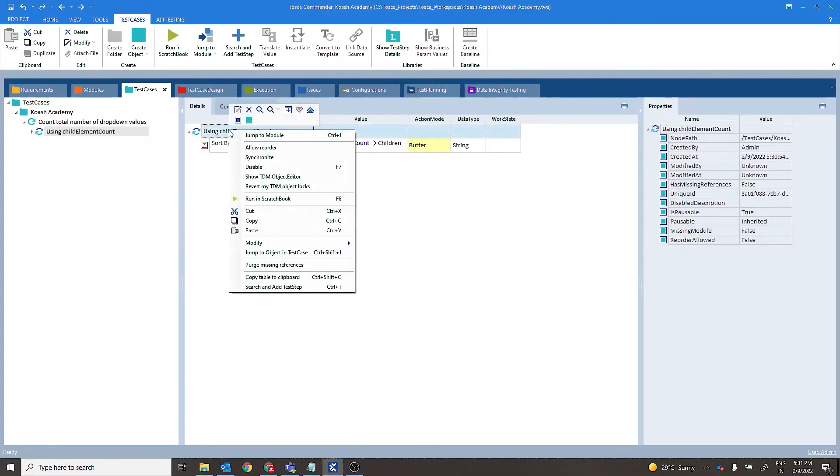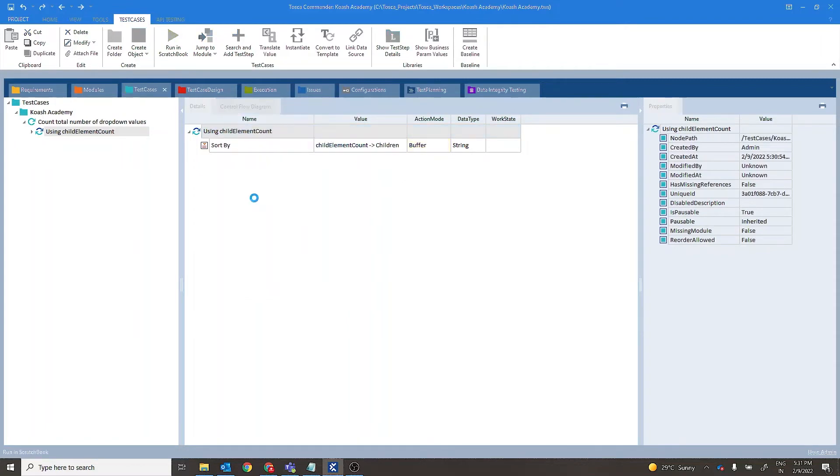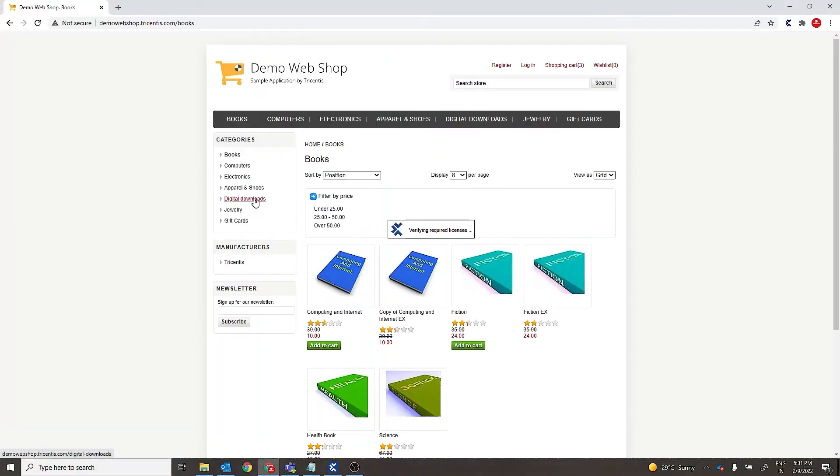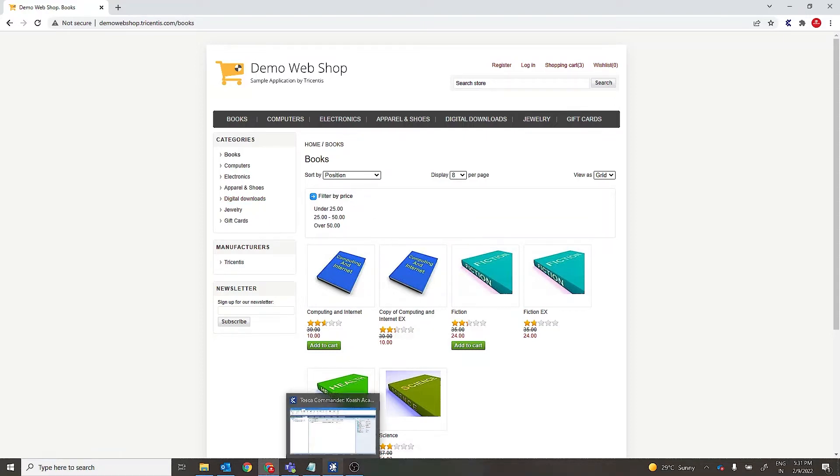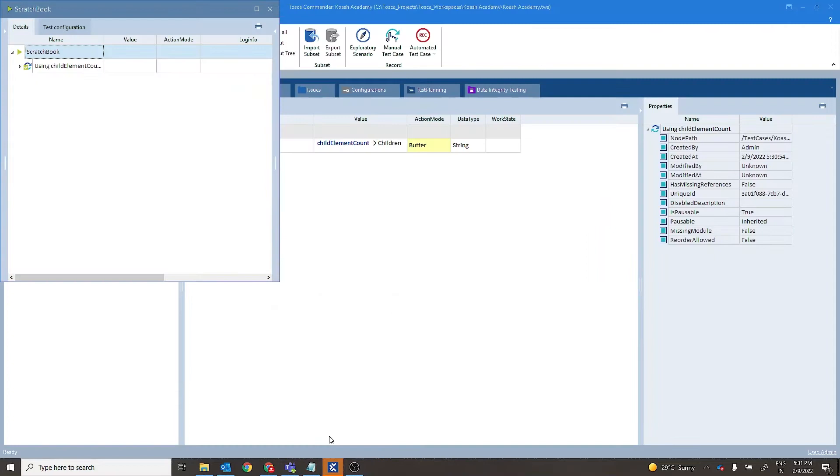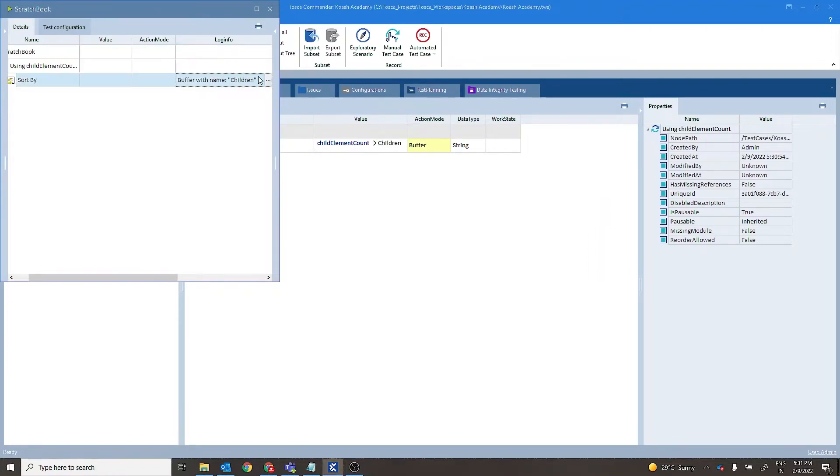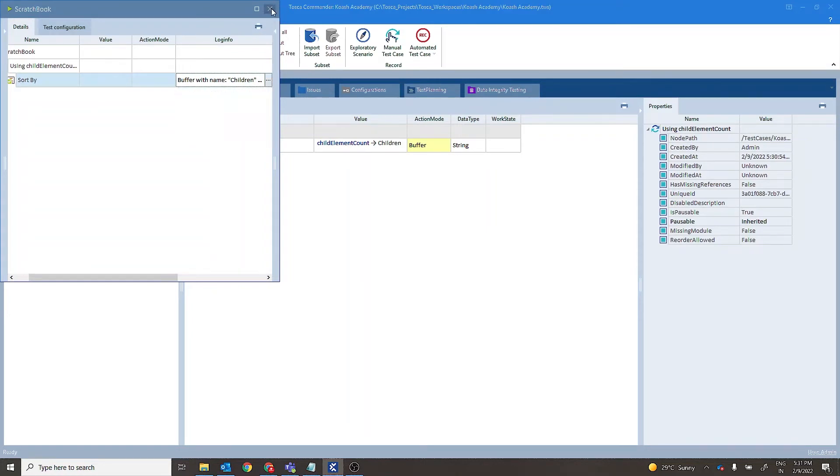Let's give it a run. It is passed. Let's check the results. So buffer with name children has been set to value 6.